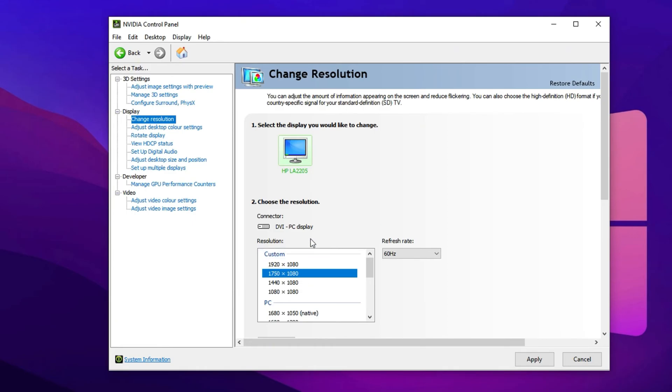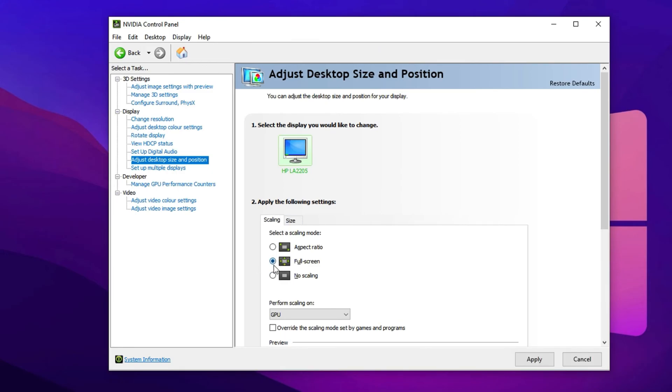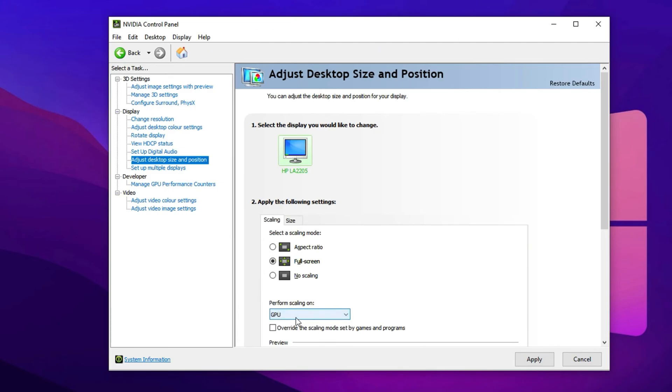Now there's one more important step to complete the process. Go back to the main menu of your graphics control panel and click on adjust desktop size and position. This part controls how your display handles the scaling. In this section, select your main monitor, especially if you're using multiple screens, and make sure the scaling mode is set to full screen, not aspect ratio, as that will prevent the stretch from working correctly. Then under perform scaling on, select GPU instead of display. Also, check the box that says override the scaling mode set by games and programs. After that, click apply. Your screen might flash for a second and once it comes back, your stretched resolution should be fully active and ready for Fortnite.